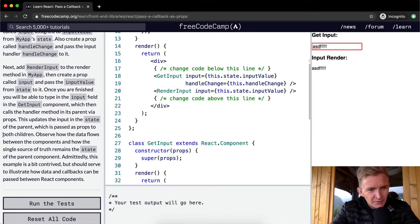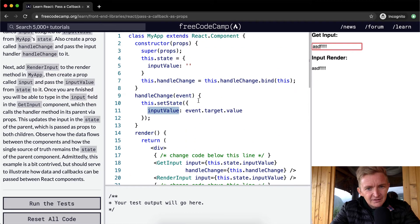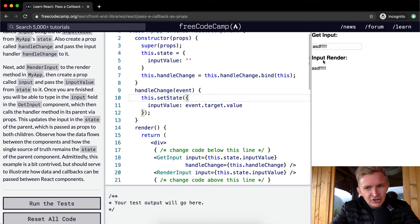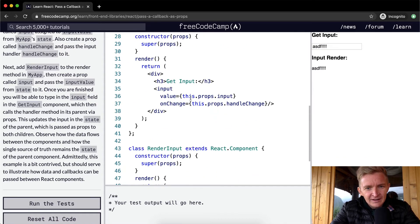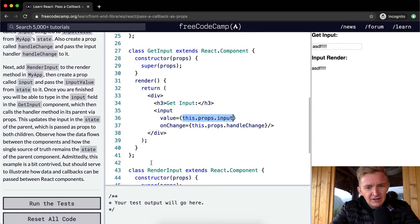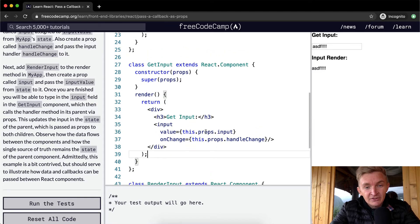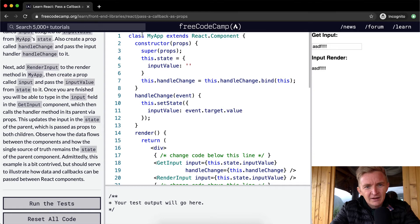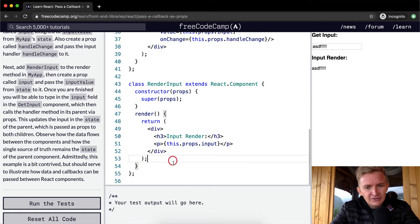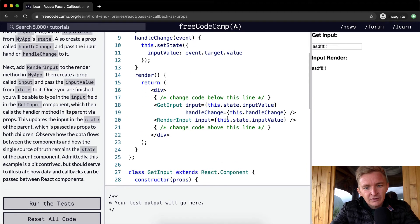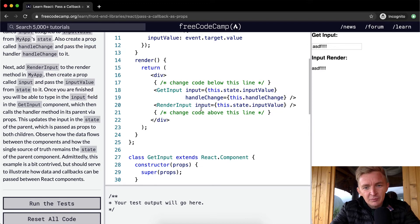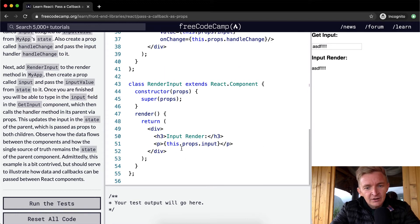This updates the input in the state of the parent, which is passed as props to both children. The handler in the input form causes the state to be reflected down into the props of RenderInput. GetInput sets data in MyApp, and then RenderInput pulls it in from props — so this.state.inputValue is being sent down the tree as a prop.